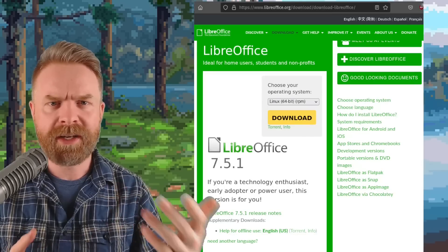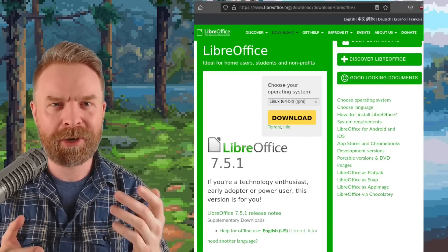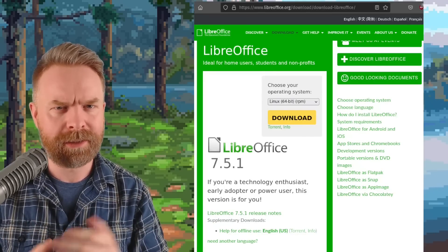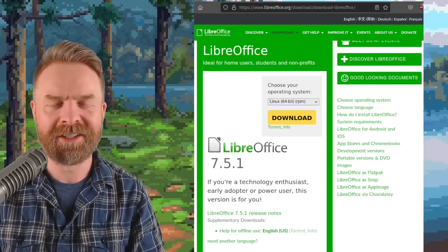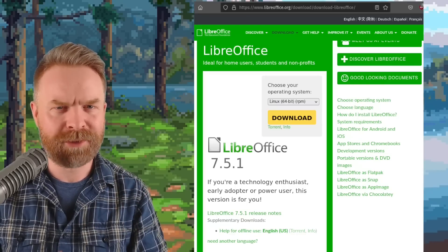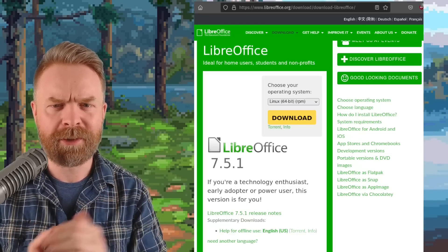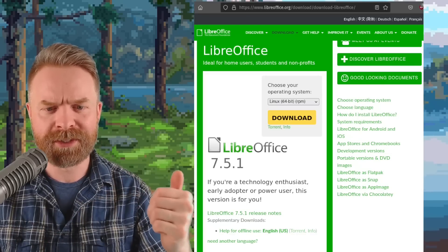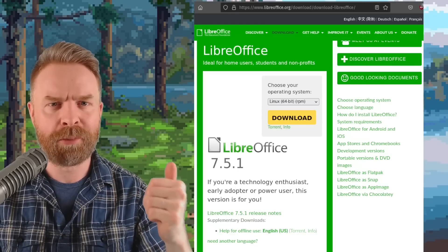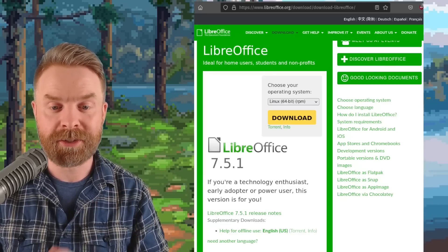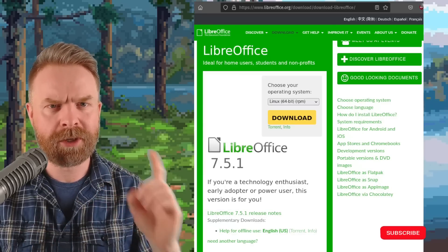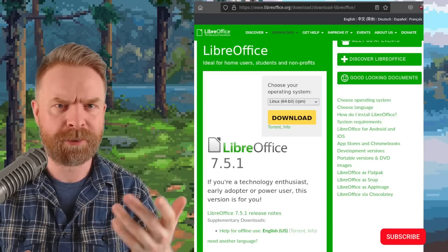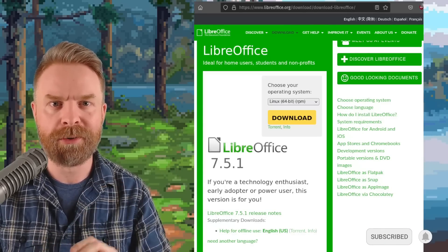And speaking about free and open source, next up, we're talking about LibreOffice, and LibreOffice just got a brand new release. Version 7.5 just released a little while back, and we've already got version 7.5.1. The big changes include a whole bunch of bug fixes and a toggle switch to switch this from light mode to dark mode.